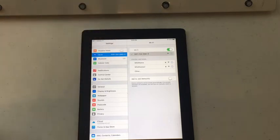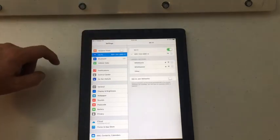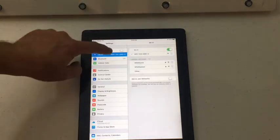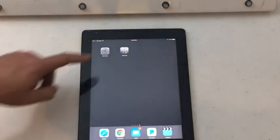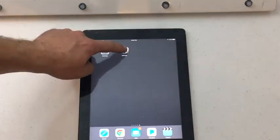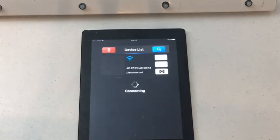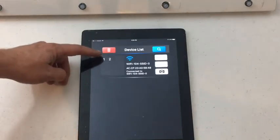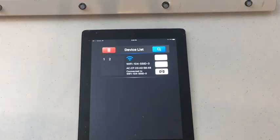Once you connect to the Wi-Fi 104, go back out and open the Wi-Fi 104 template. As you can see, it will pull up. It should already be pre-programmed from your installer.